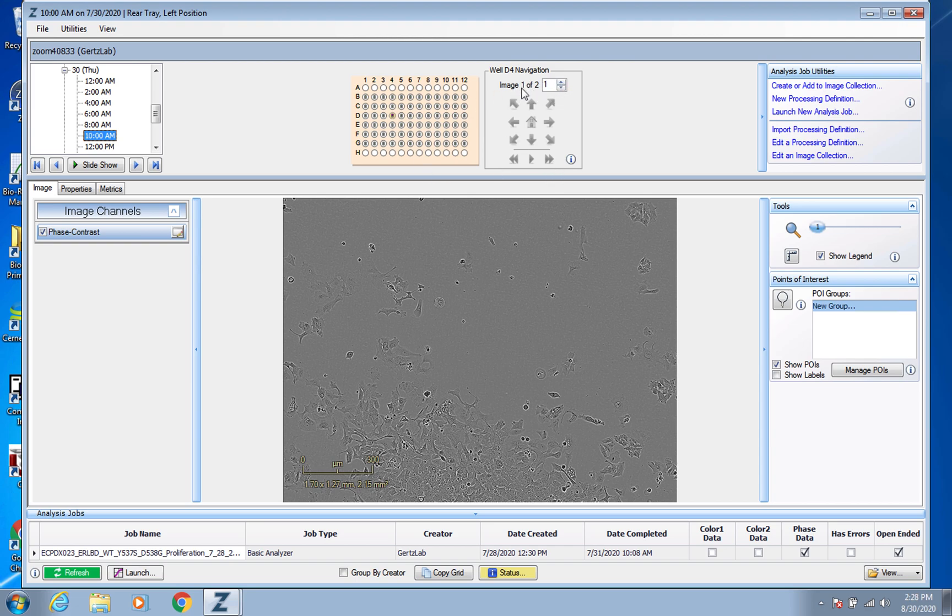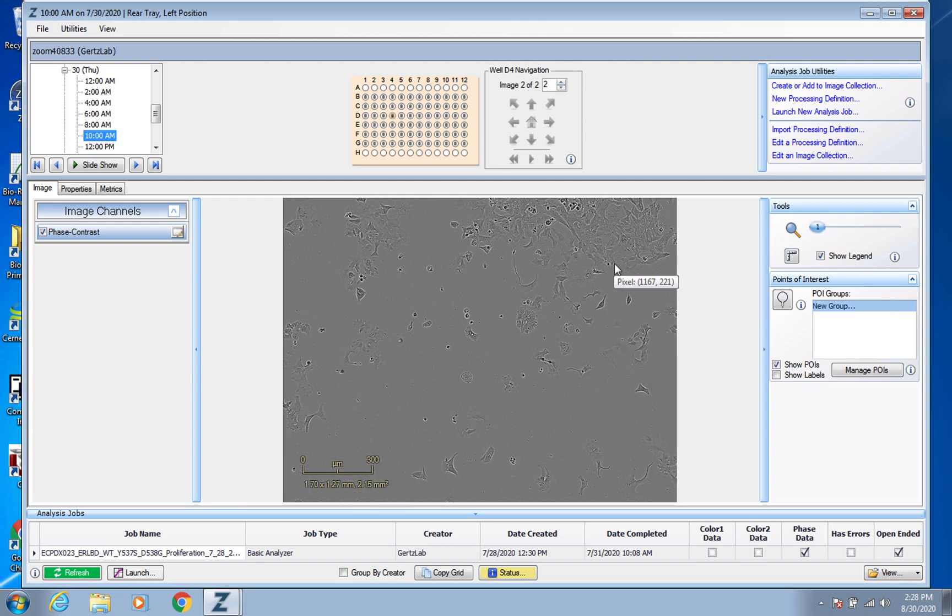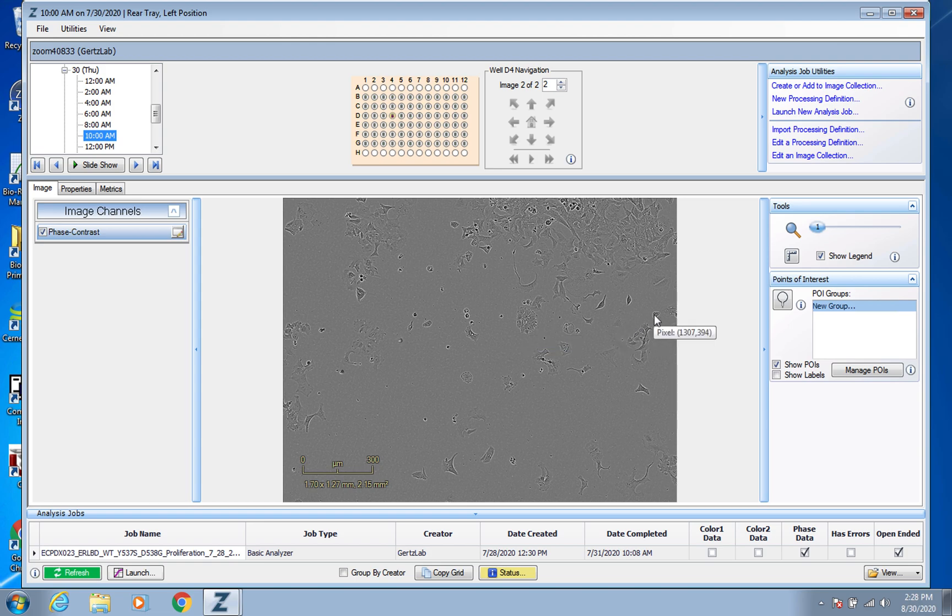And here you can even see that image one of two, because as I mentioned in the how to set up your scans video, we normally for proliferation plate do two images per well so you can see that here.